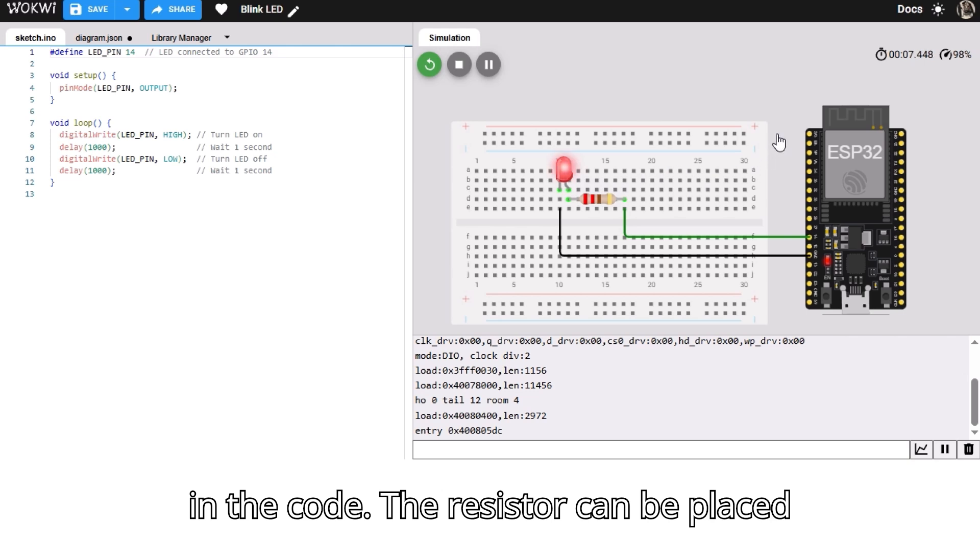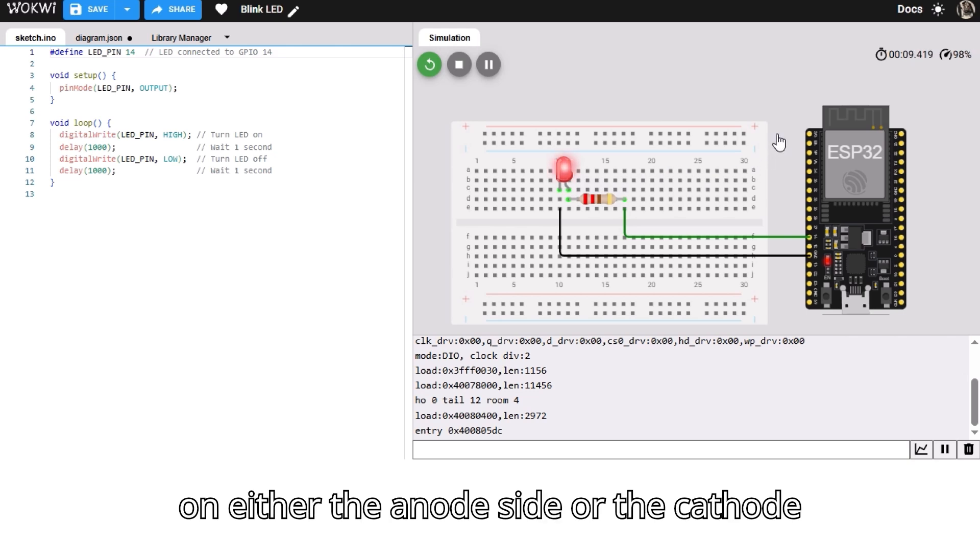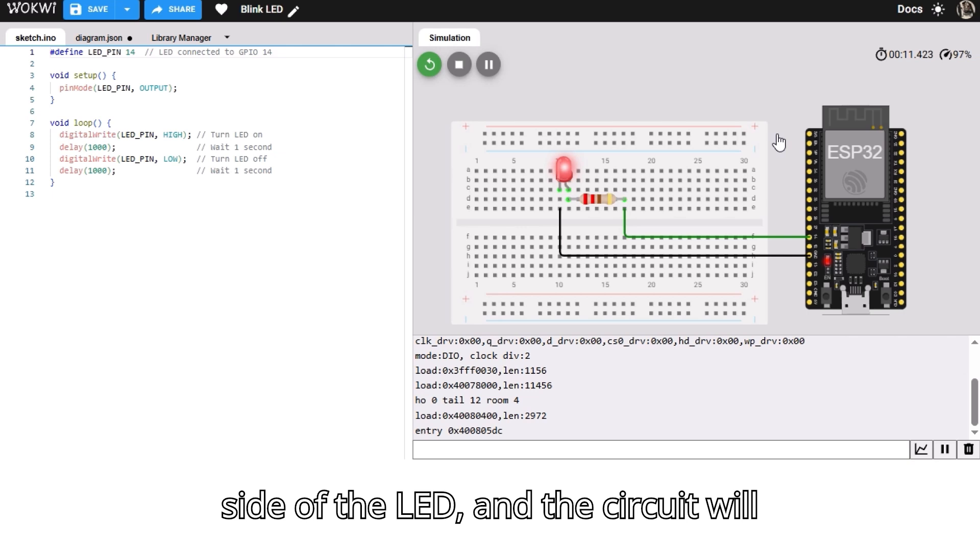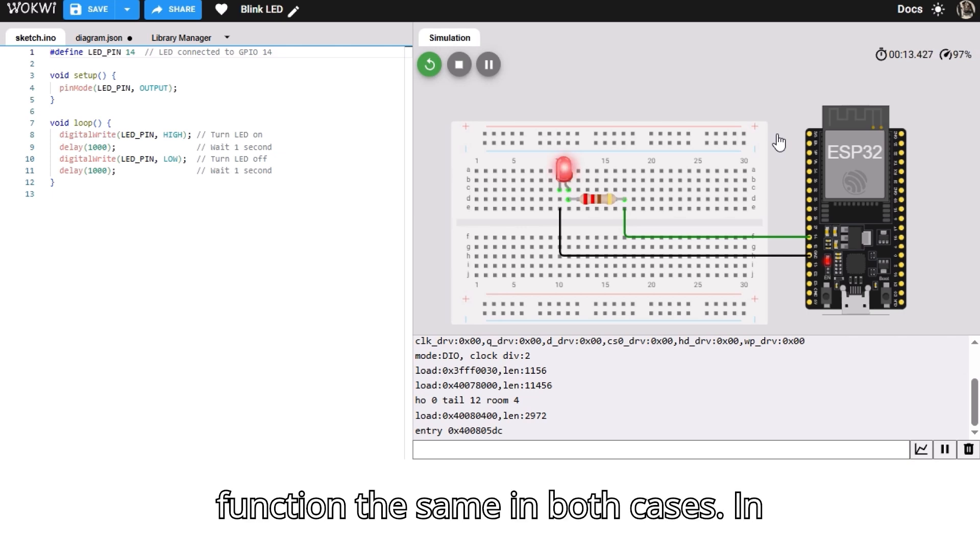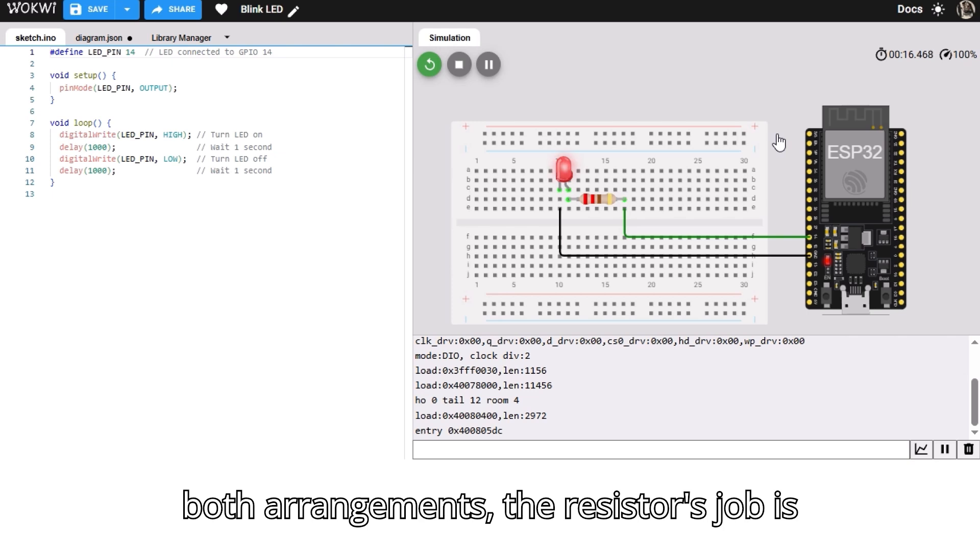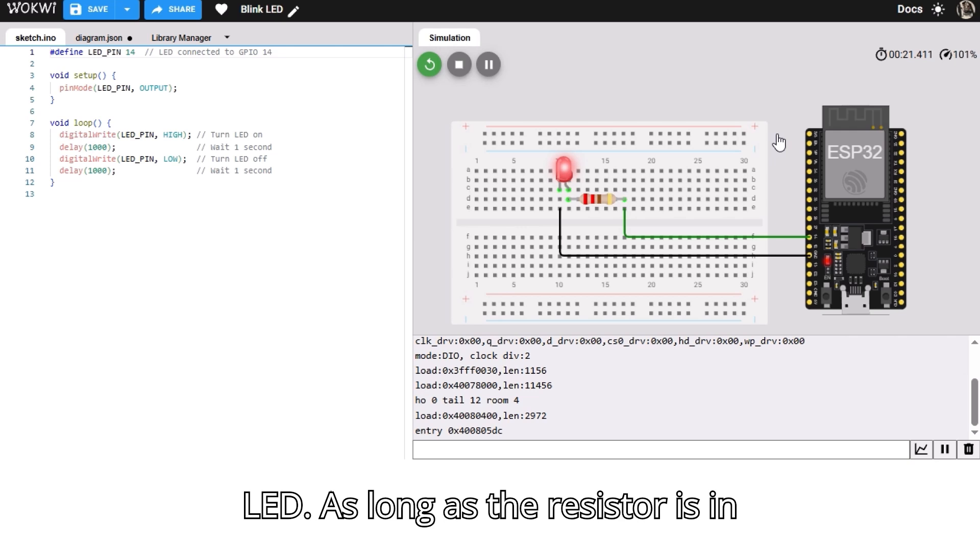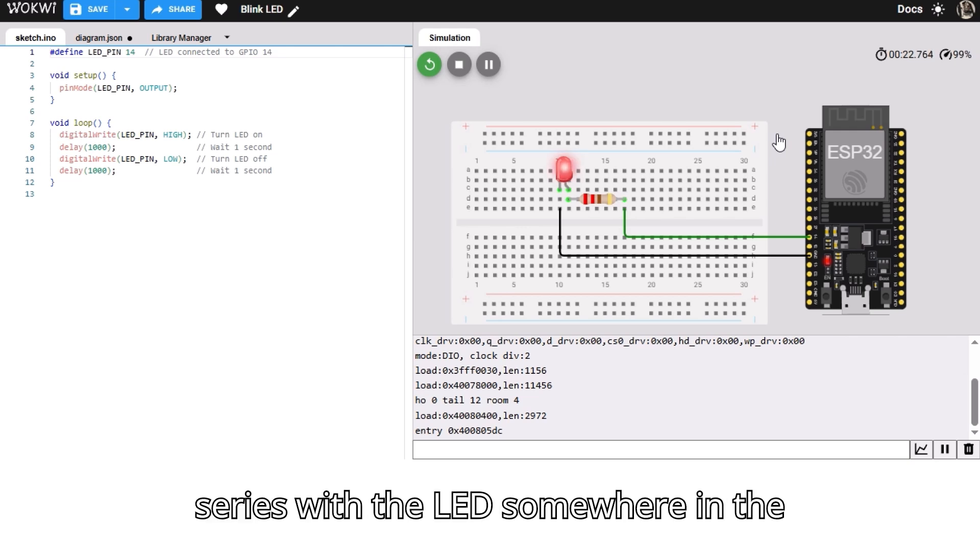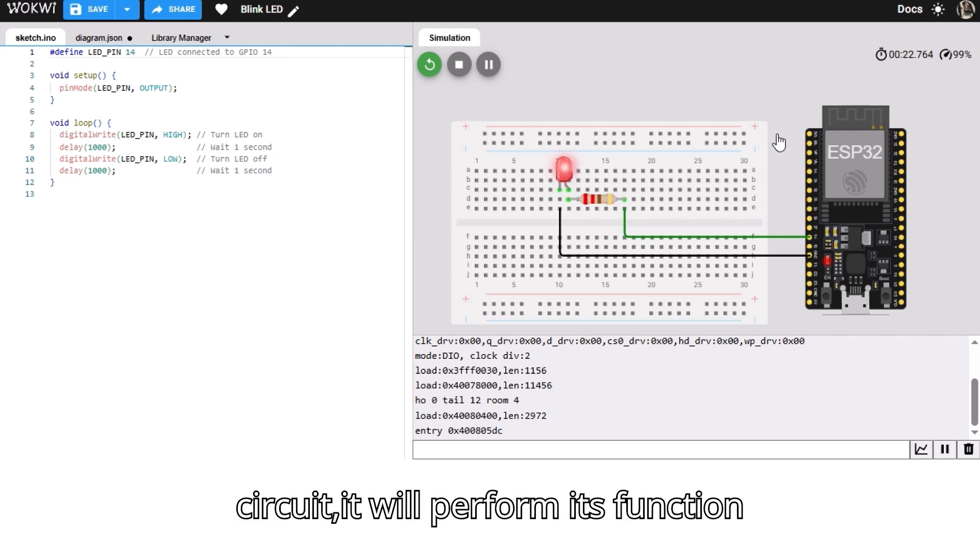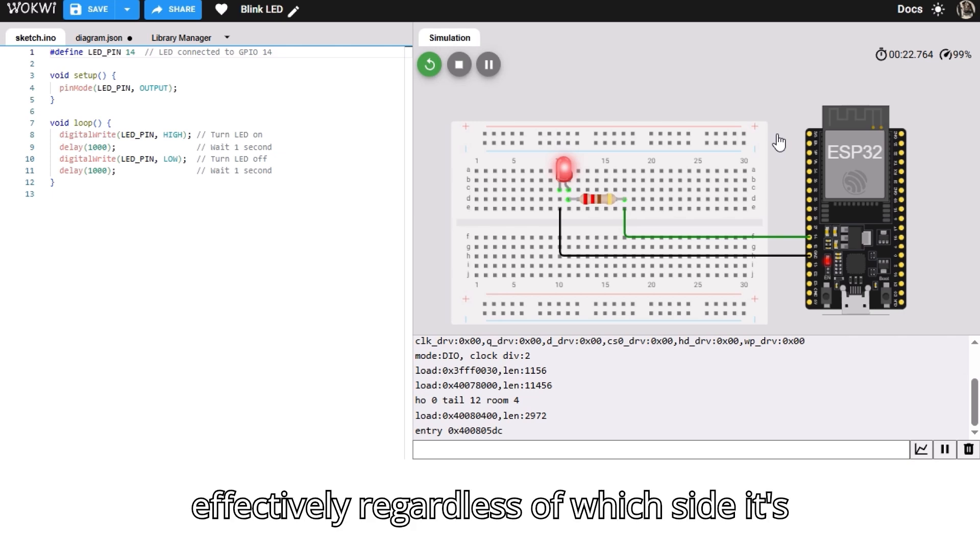The resistor can be placed on either the anode side or the cathode side of the LED, and the circuit will function the same in both cases. In both arrangements, the resistor's job is to limit the current flowing through the LED. As long as the resistor is in series with the LED somewhere in the circuit, it will perform its function effectively regardless of which side it's on.